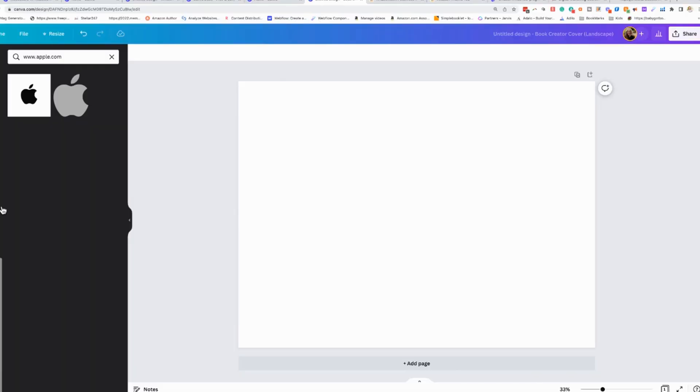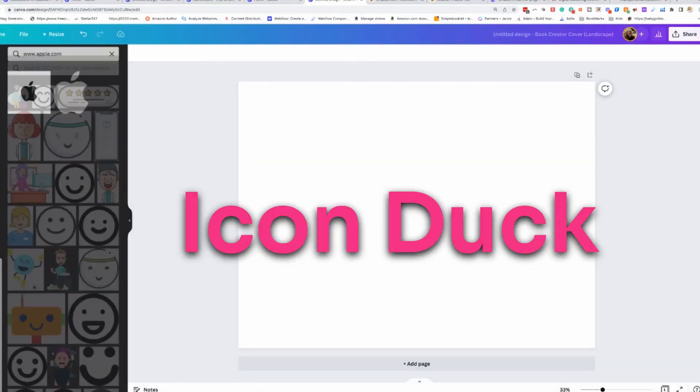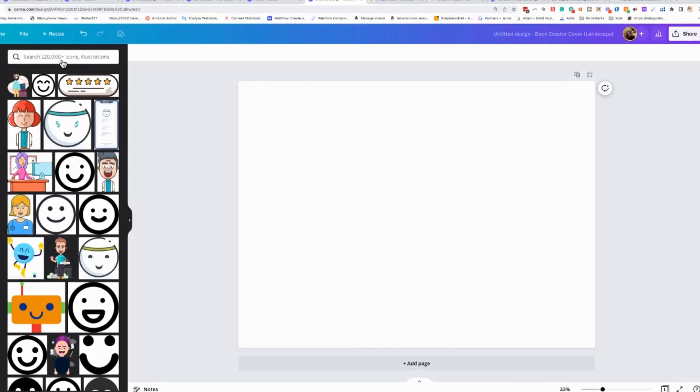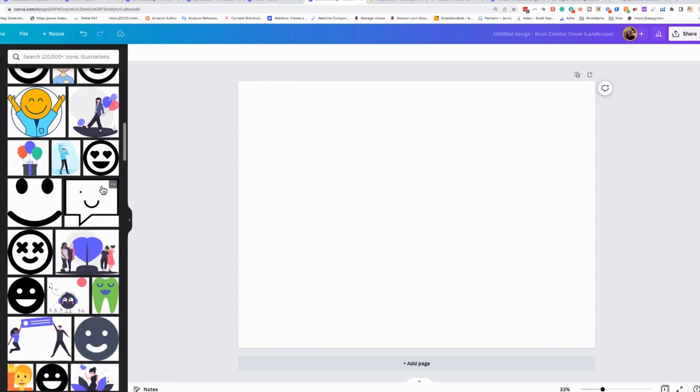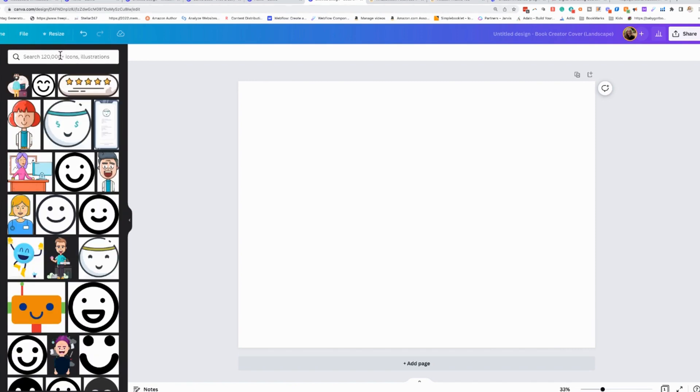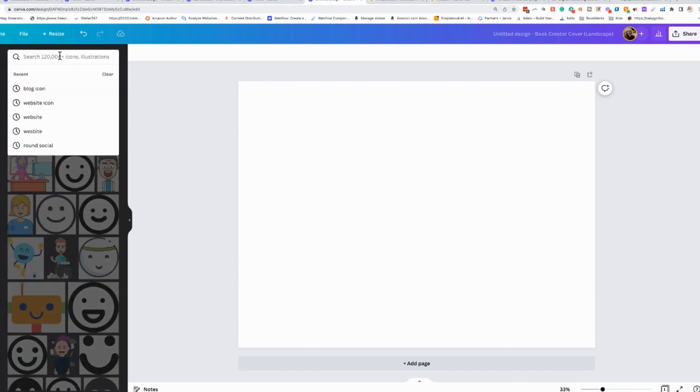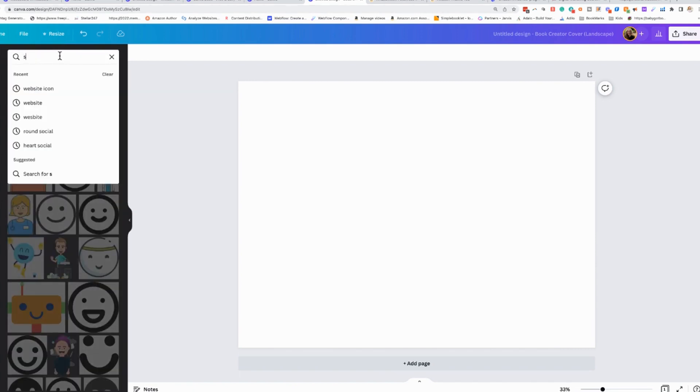The next one is called Icon Duck. Now Icon Duck has royalty-free icons that you can use in your graphic design. You can see there are quite a few that you could just scroll through. But the reason I really love this, if I need social icons, again, I don't want to have to go searching for social icons.